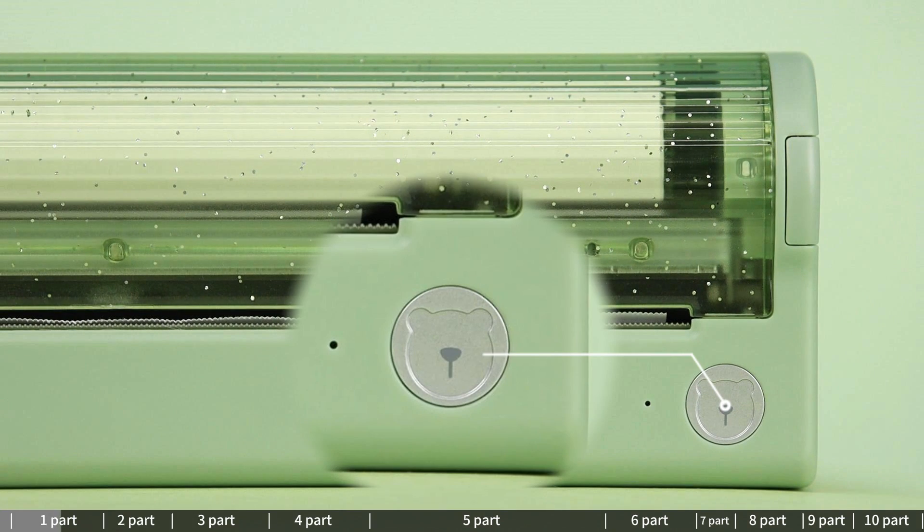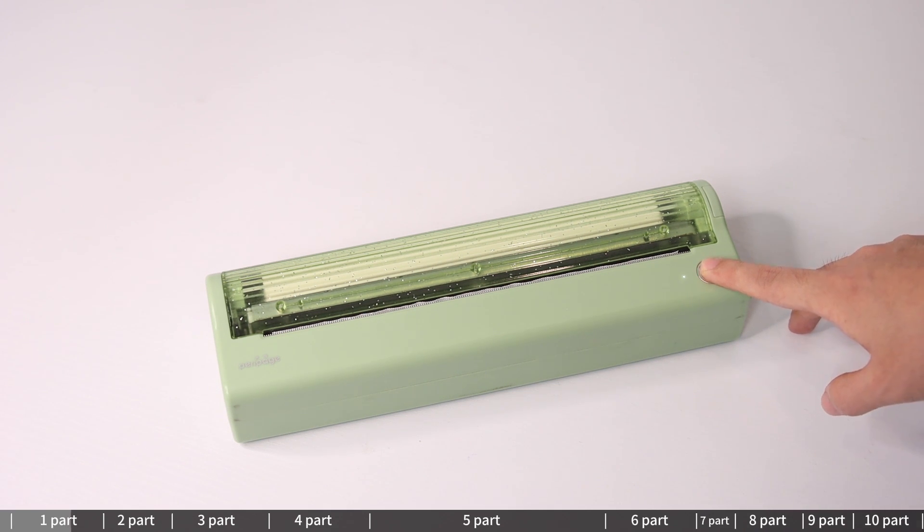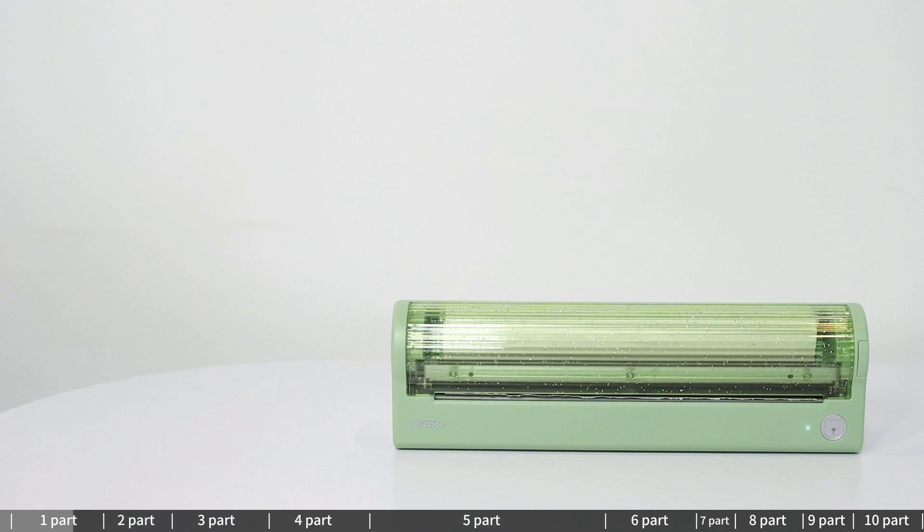Power button and indicator light: Long press for 2 seconds to turn on. A white light indicates ready to print, and blue light indicates Bluetooth connected.